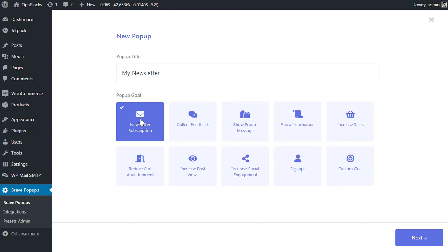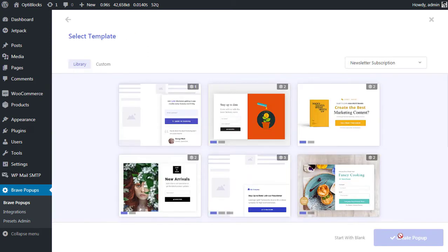This option does not change anything for your pop-up — it's only there so later in future you know what the purpose of the pop-up is. Once you select the goal, you will see all the ready-made pop-ups for that goal. Let's click 'Start with Blank' since we want to start from scratch.